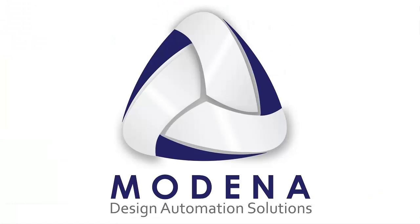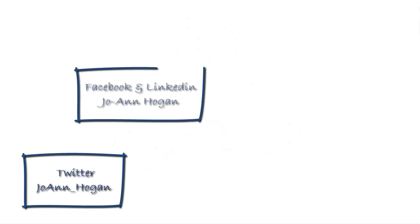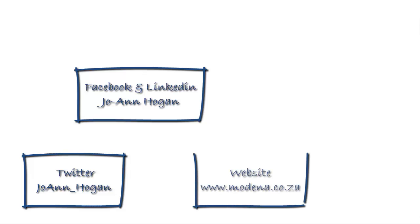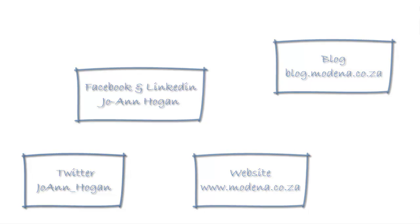I hope you've enjoyed this tip. Please follow me on Twitter, Joanne underscore Hogan, and on Facebook and LinkedIn under Joanne Hogan. You can also go and view this tip on our blog, blog.modena.co.za. Thank you guys. Bye.